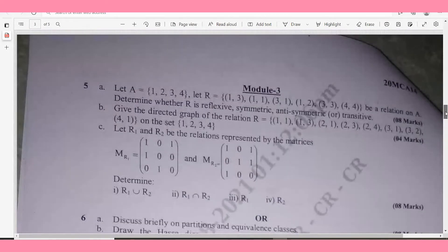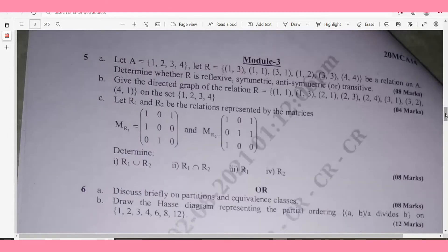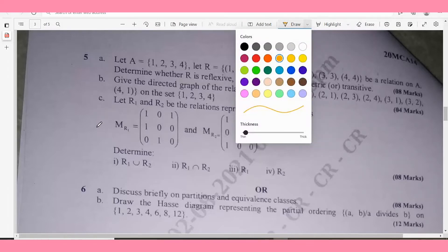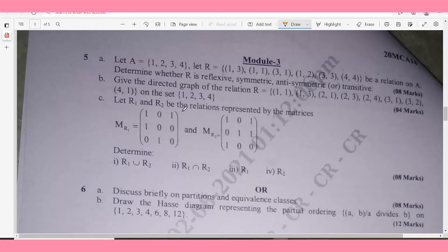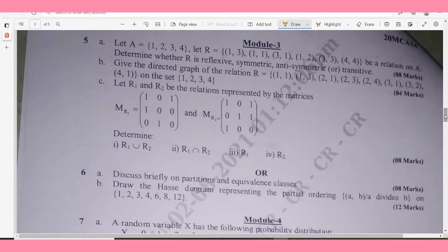Module 3, Question 5a: Let A = {1,2,3,4} and let R be a given relation on A. Determine whether R is reflexive, symmetric, antisymmetric, or transitive — 8 marks. Question 5b: Give the directed graph of the relation R = {given pairs} on the set {1,2,3,4}. Question 5c: Let R1 and R2 be relations represented by given matrices. Determine R1 ∪ R2 and R1 ∩ R2 — 8 marks.